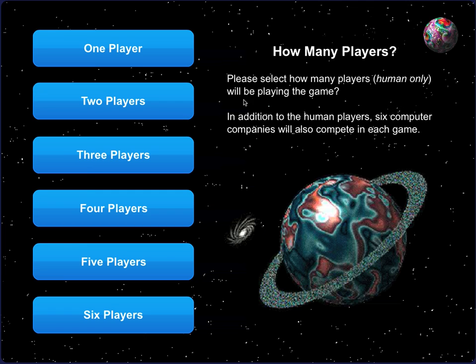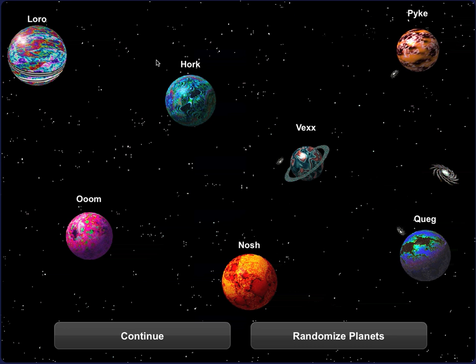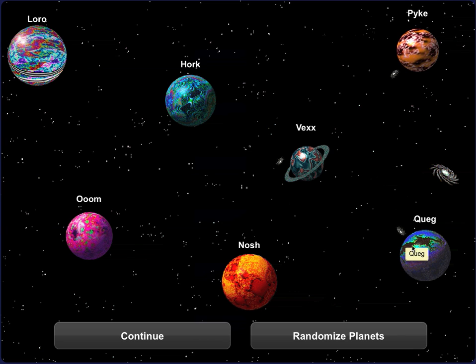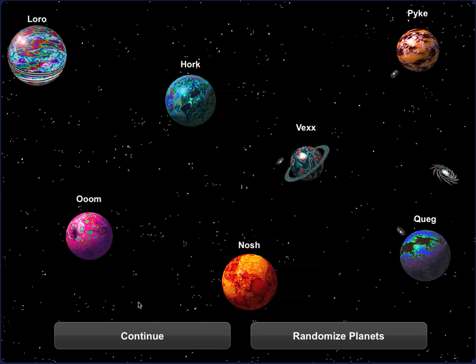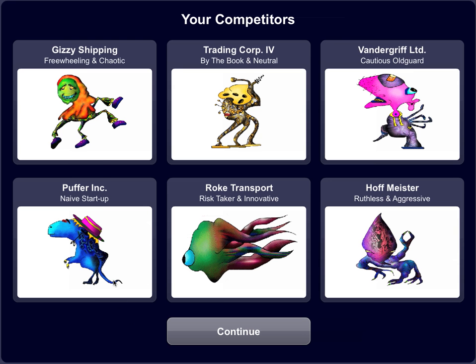Students can play either by themselves in single player mode or in multiplayer mode with up to five other students. In Gazillionaire, we took the time to create a rich world because it is known that if students engage in the world and engage in the interactivity, they retain what they learn much better and they have a deeper understanding of the underlying principles. There are also six computer-controlled AI opponents.